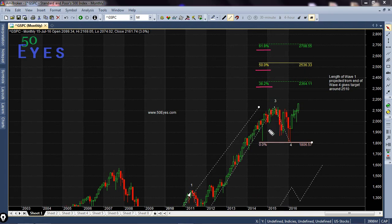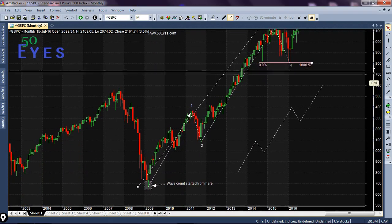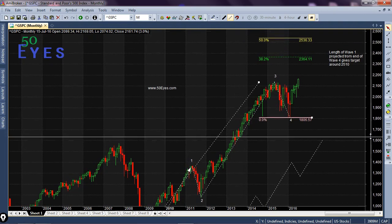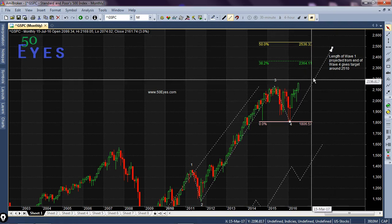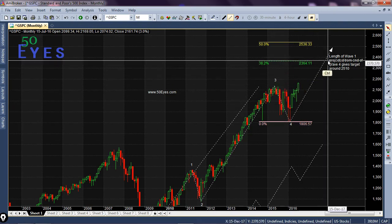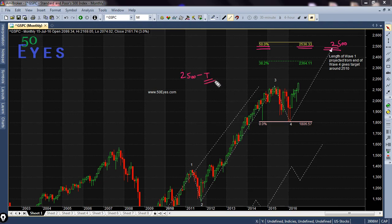The second method I use is the measurement of the first wave length. This might be less valid here because the third wave is not an extension, but even then I will use this to get a rough idea of the probable target. I am projecting the length of wave one from the ending point of wave four, and as you can see the 2500 mark is where this projection is completed. The 50% mark comes at around 2536. Based on these two deductions, I am of the view that 2500 is the level the fifth wave should at least attain.